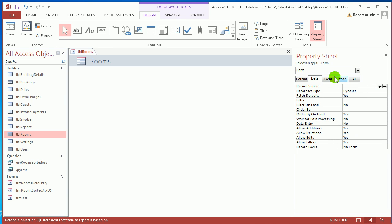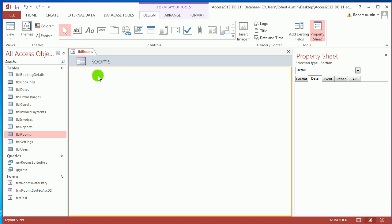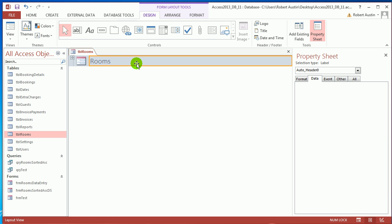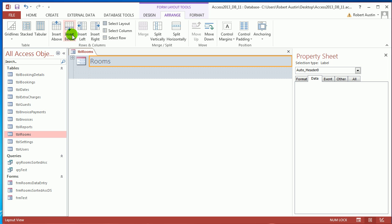I'm going to go back to Form, I'm going to go to Data, and I'm going to delete Table Rooms. So now basically we've just got a blank form but it's got a nice-ish header on the top. And we are going to click on Arrange and click Insert Below, and Insert Below.